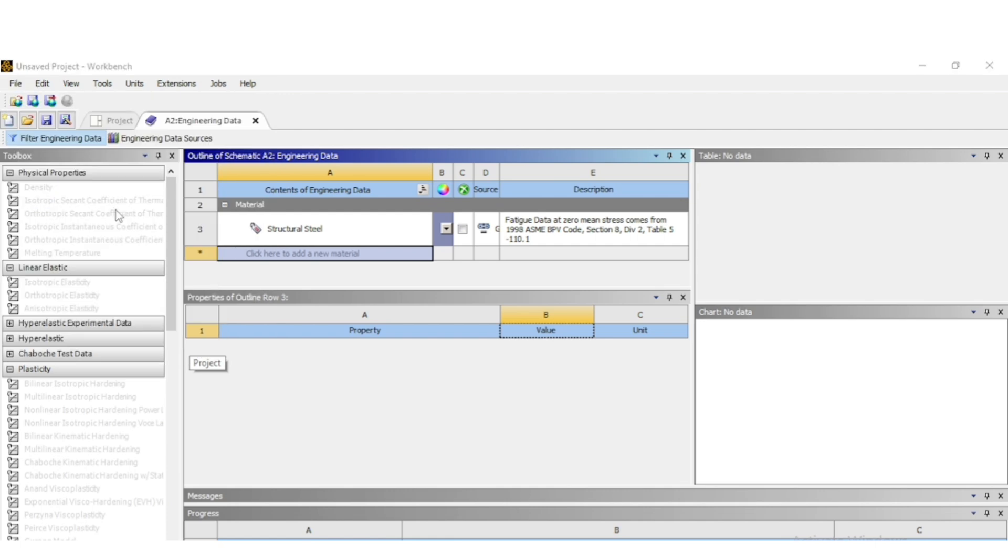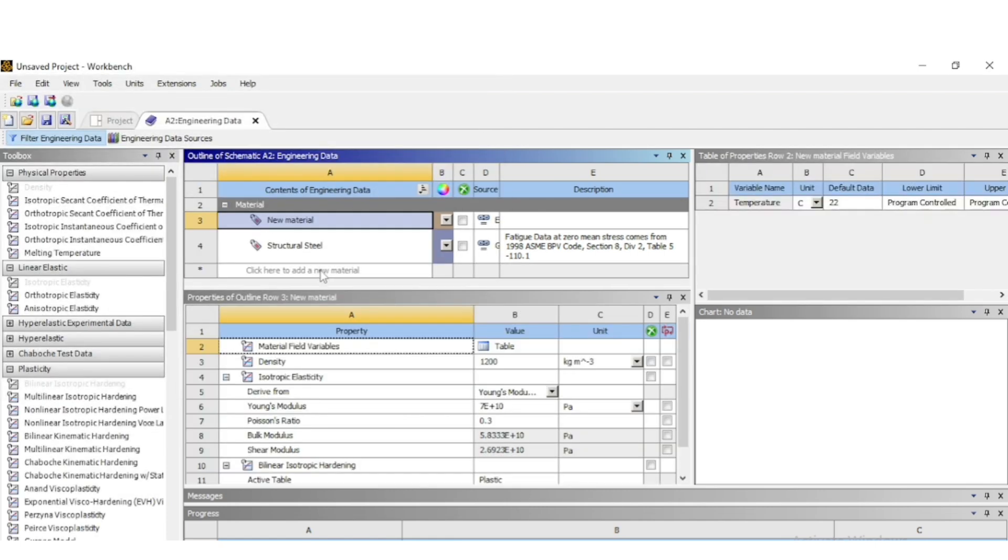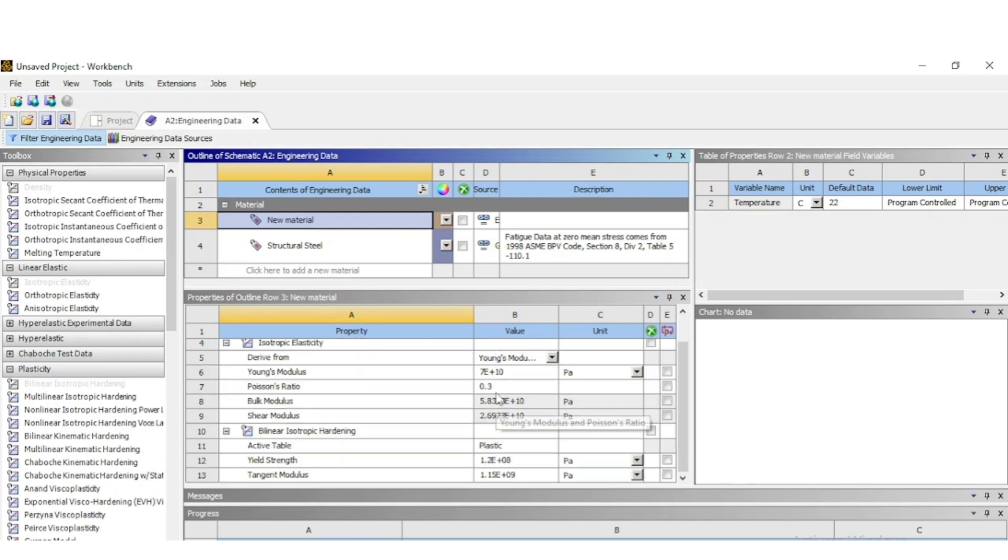For example, now I have deleted it and again importing it. Importing the engineering data and select material. Now you can see the new material has been added in the material list and this material can be used for the project.